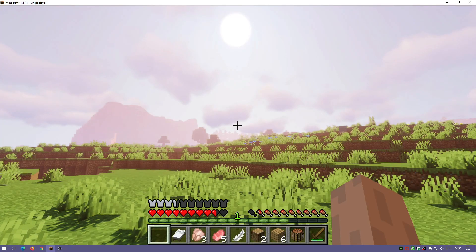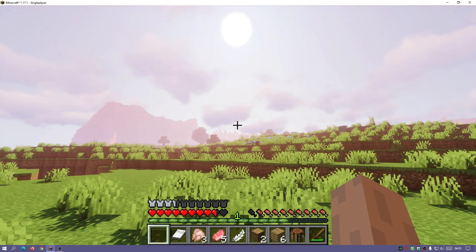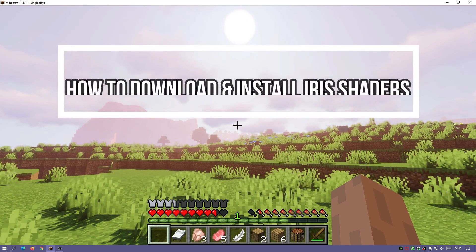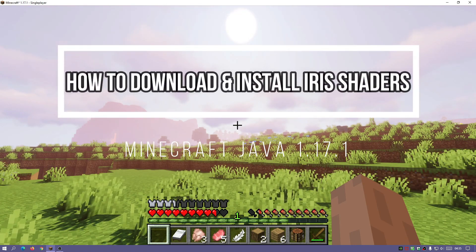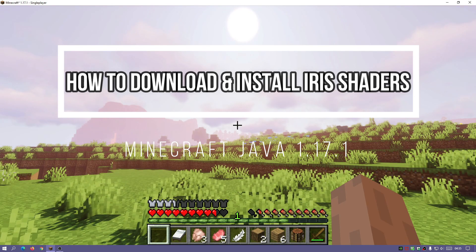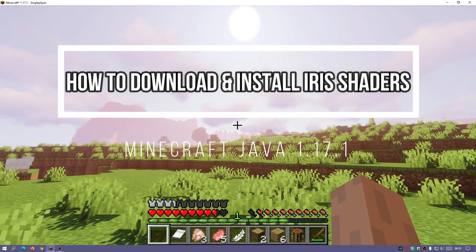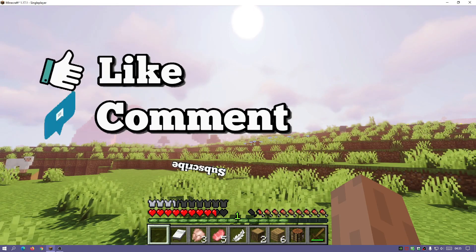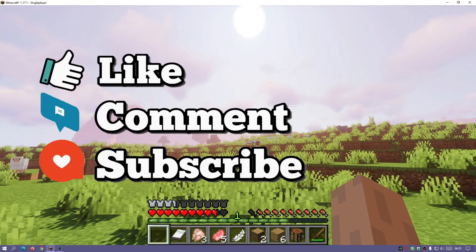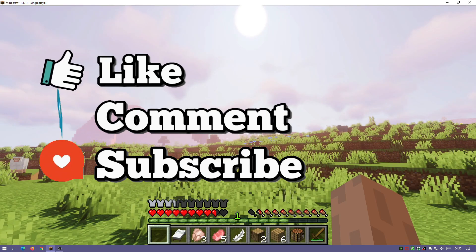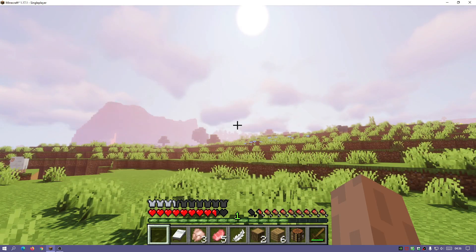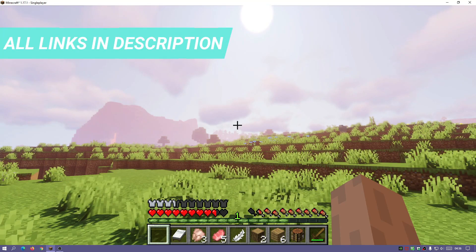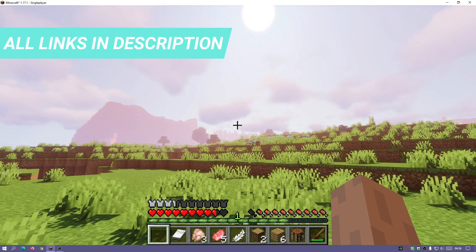Hey, welcome back to another Minecraft Java video. Today we're going to be taking a look at Iris Shaders and I'm going to show you how to download and install Iris Shaders for Minecraft Java Edition. I am running the latest release which is 1.17.1. Iris Shaders is a shader mod for Minecraft Java Edition — it's similar to OptiFine and it basically allows you to download and install shaders onto your Minecraft game.